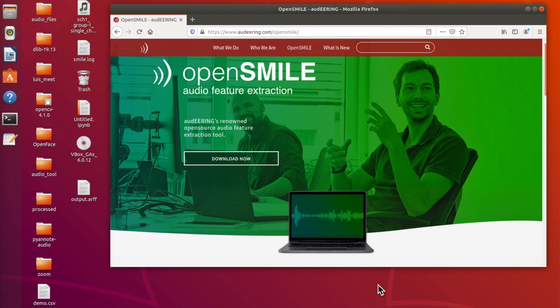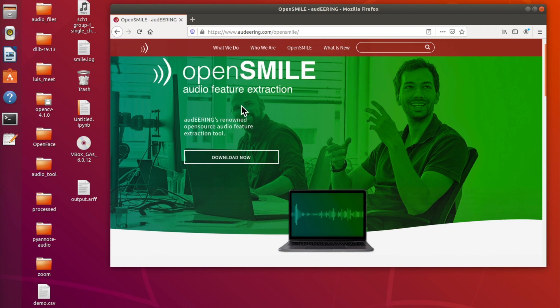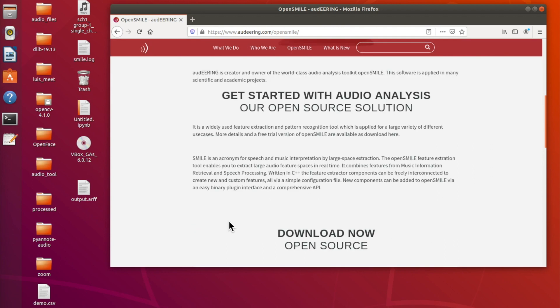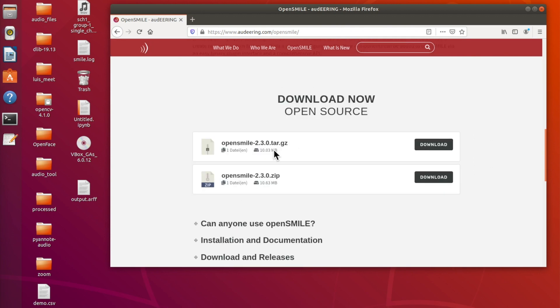Hello everyone. In this video I'm going to show you how to install OpenSmile on Ubuntu 18.04. First, you need to download the OpenSmile library — just open your browser and go to the link given in the description, or you can simply search for OpenSmile in Google. When you scroll down you can see there are two options, and you can download OpenSmile 2.3.0.